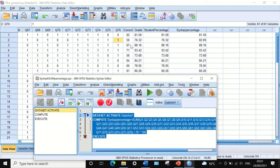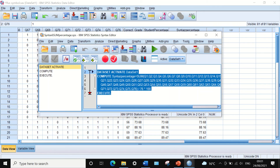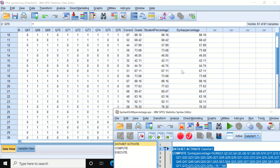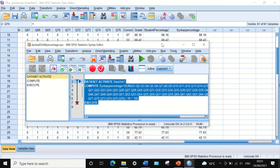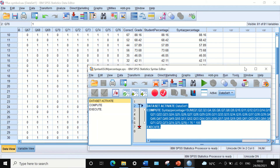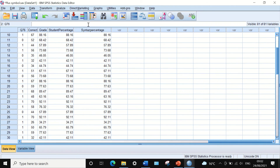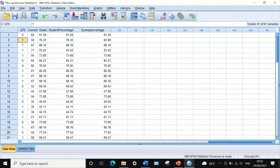This is the advantage and benefit of using the syntax editor and syntax code for commands. You can save it and rerun it as many times as you want. Whenever you modify your data or add more records, the easiest way is to use the syntax editor, run the command code, and execute the analysis. This is the way to calculate the percentage for multiple variables into one variable in SPSS using the SUM command, and to use the syntax editor for saving and reusing the command.